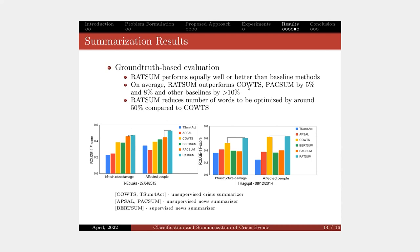Compared to the most competitive baseline COWTS that applies similar approach by maximizing the coverage of all the words, by focusing only on rationales our model reduces the number of words to be optimized by 50%, so it has faster running time.